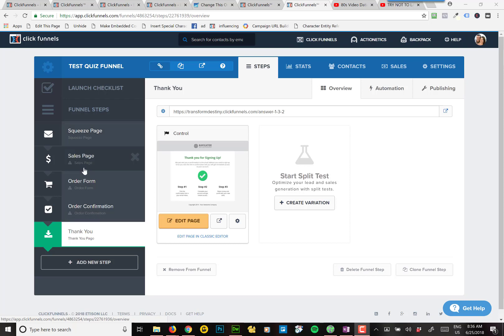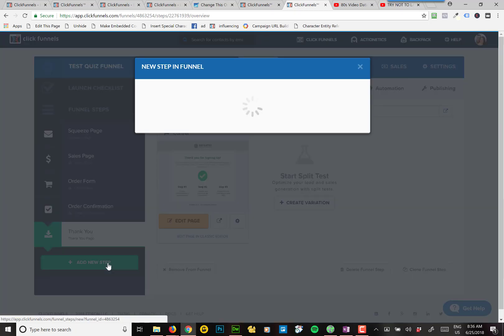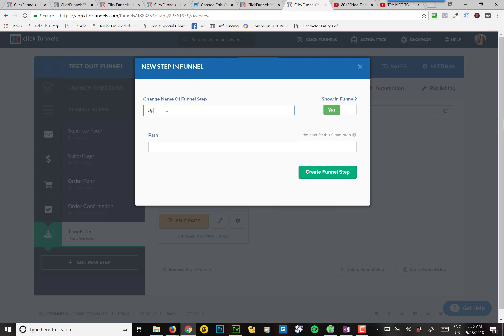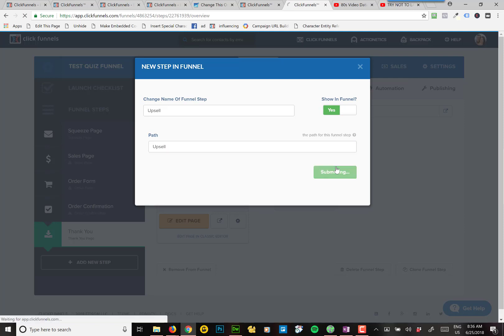So you want to make sure that the type of page that you add is an OTO page. So I'm going to add a new step. I'll just call this upsell. Create the funnel step.